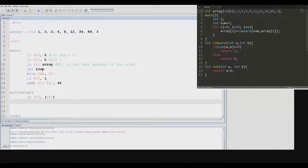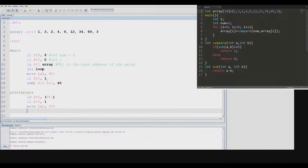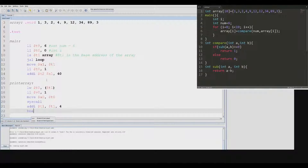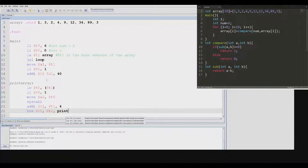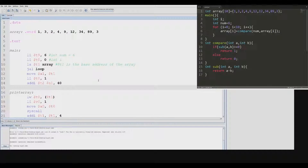Right now I'm moving the results to a temporary register so I can print it, and I loop until all the values are printed out. That should be the end of writing this — let's assemble it.